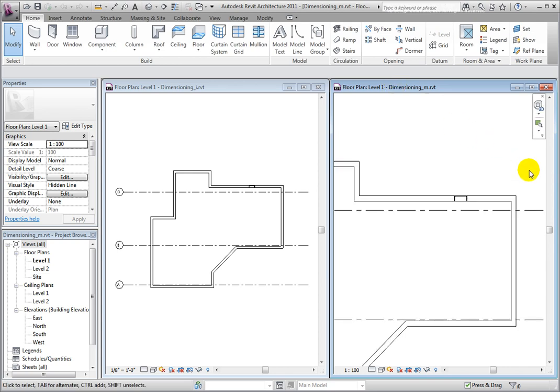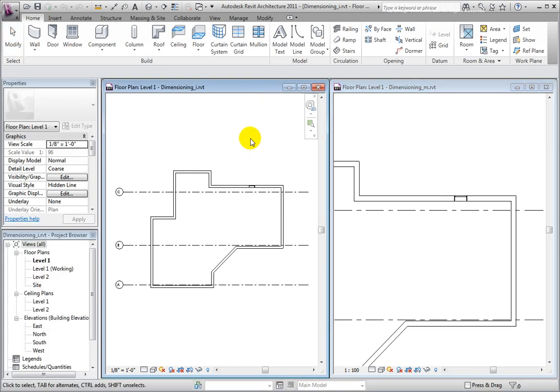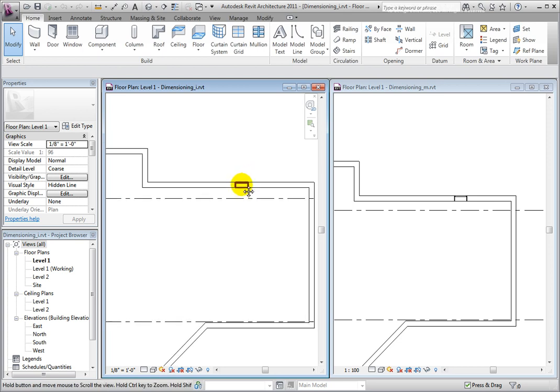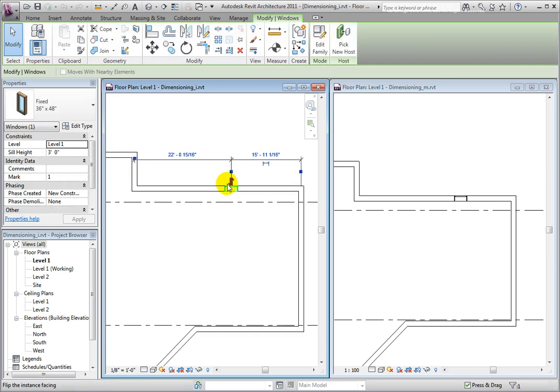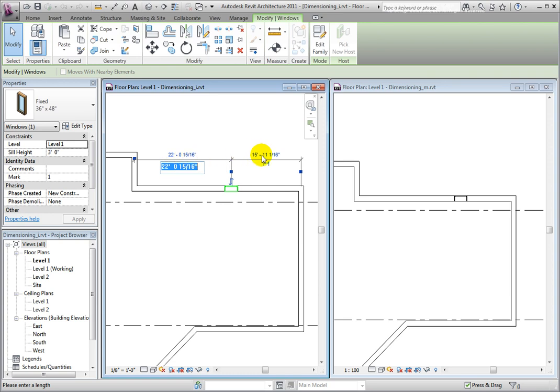When I select components such as the window on the north side of the building, you will see temporary dimensions displayed. Many of the components of temporary dimensions are always shown in blue to indicate that they are interactive. I can move my window accurately by simply clicking on the temporary dimension text and typing a new value.